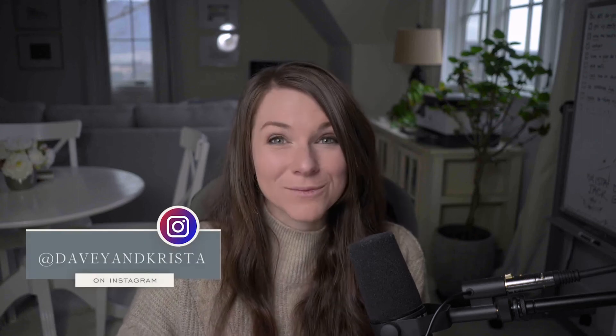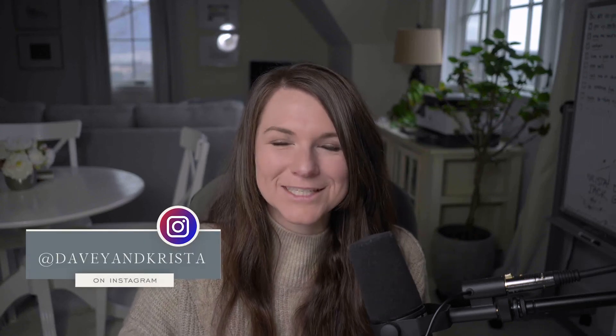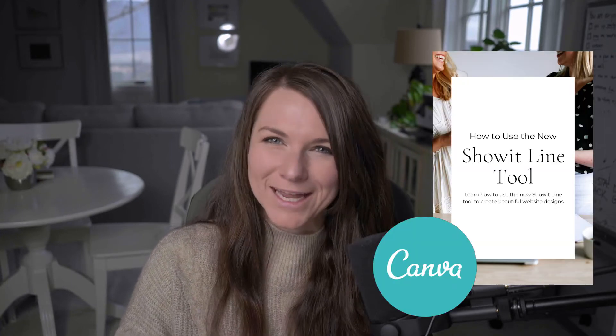Hey guys, Krista Jones here from Dave and Krista, where we help businesses build brands that book. In today's video, I'm going to teach you how to create beautiful Pinterest graphics using Canva.